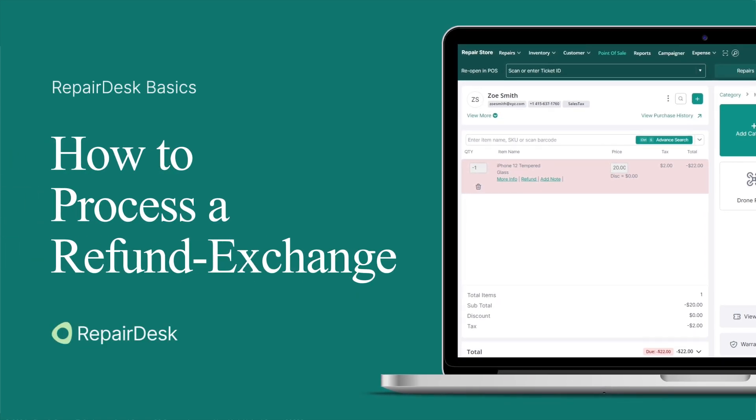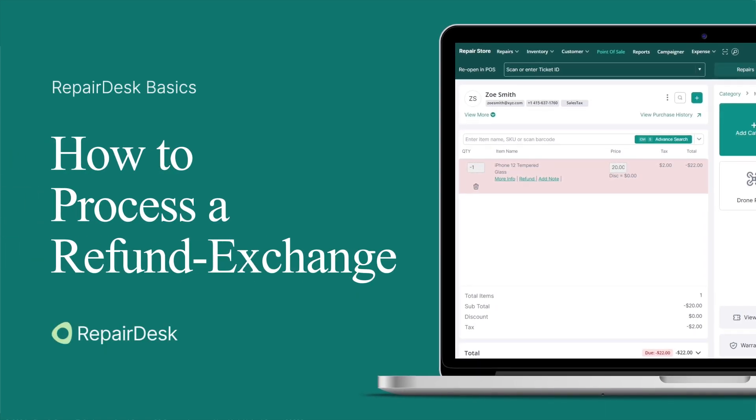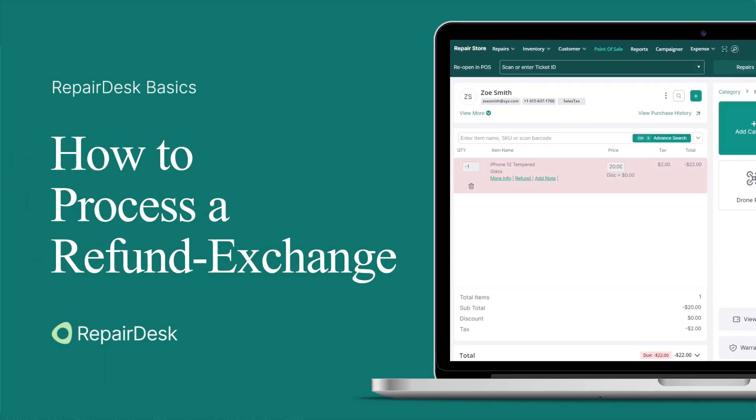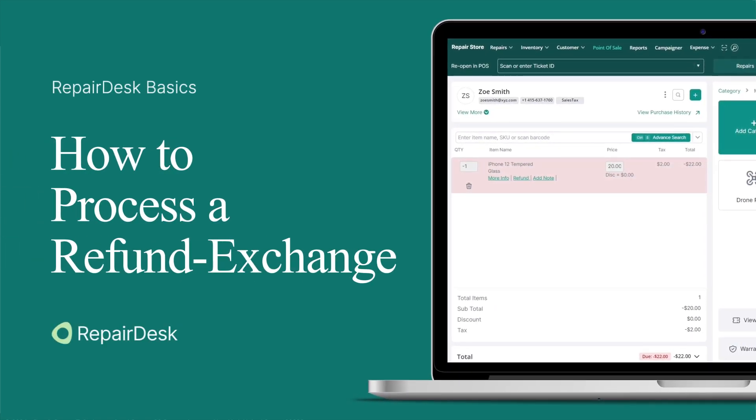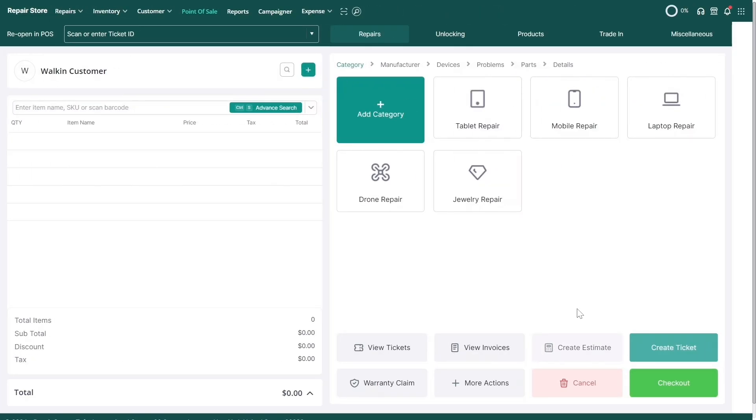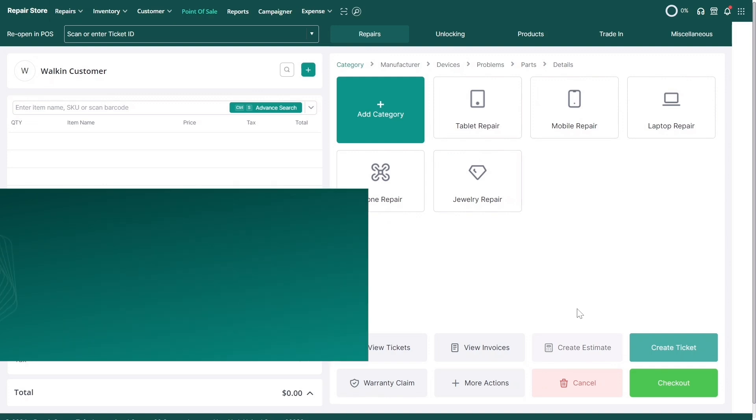If a customer is not satisfied with their purchase, they may come back to your store to return or exchange it. In this video, we'll be looking over the different ways to process refunds in RepairDesk.